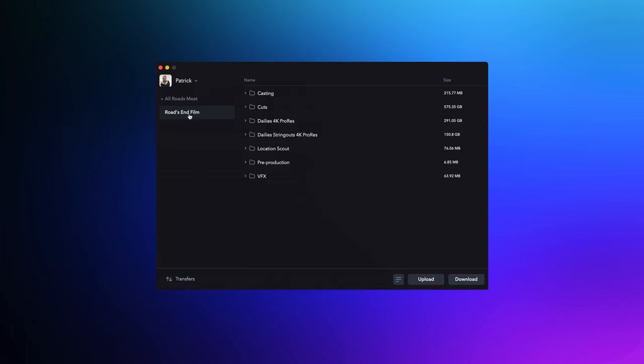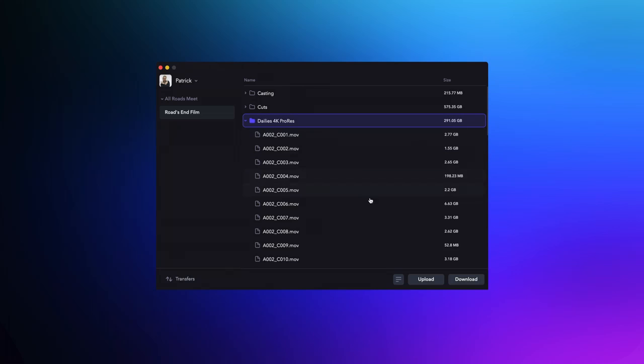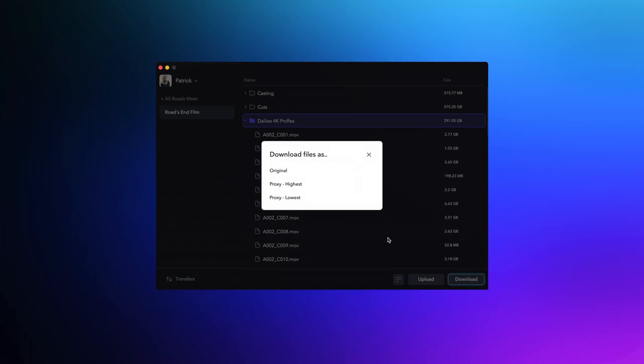To download from Frame.io Transfer, simply select the project, folder, file, or group of files you want to download, and hit download. This will give you the option to download original, highest resolution proxy, or lowest resolution proxy.